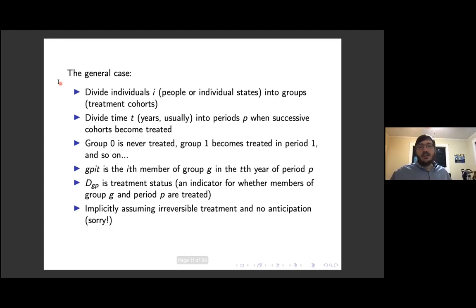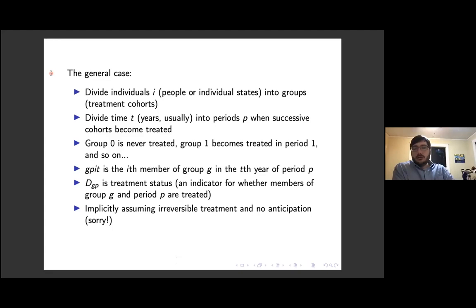I had received feedback that people found the way I went through this a little confusing in the original paper, so I thought maybe this would be more clarifying.